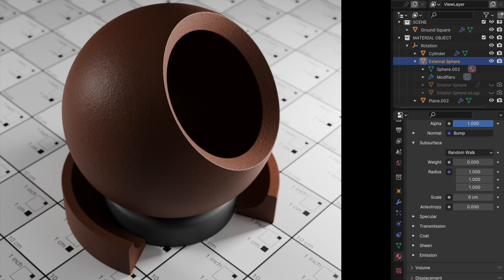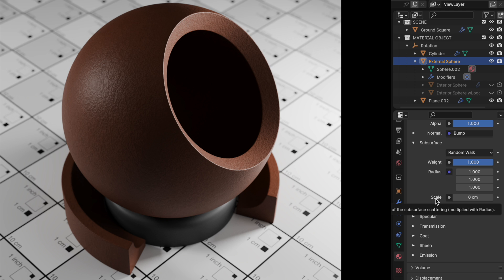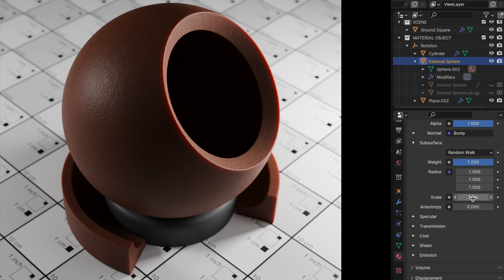So the first thing that we want to do is come over and actually enable subsurface scattering by taking weight up to 1.0. But then we need to give it a scale. This is the absolute value for the depth of the scattering function. And I think just based on the size of the model, I'm going to do three centimeters.